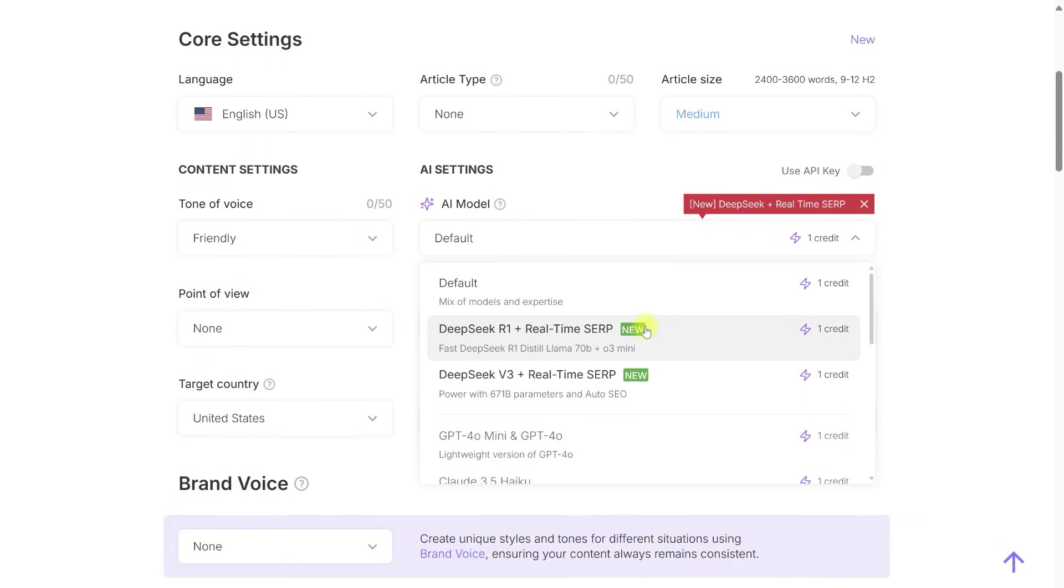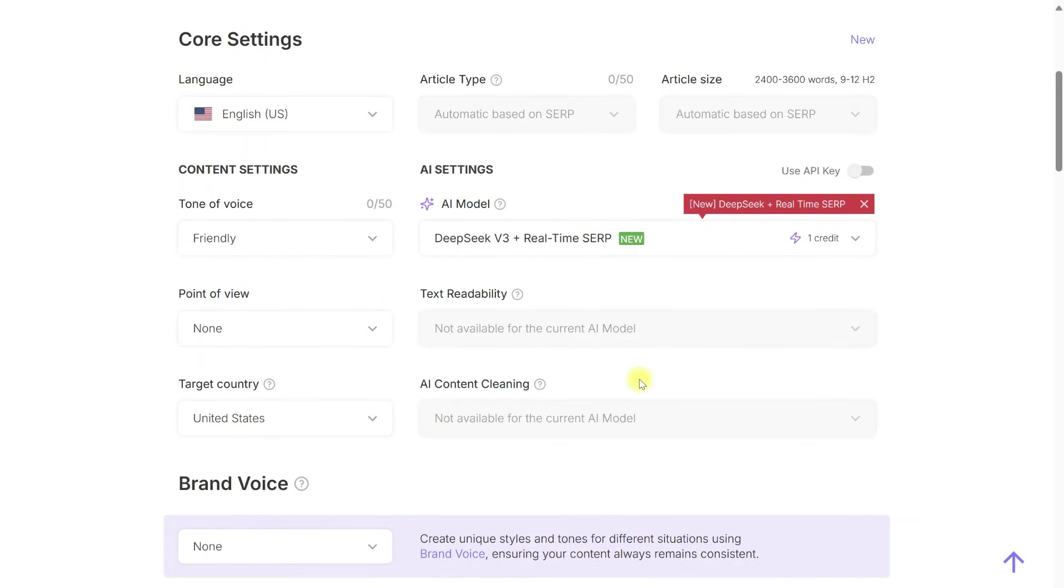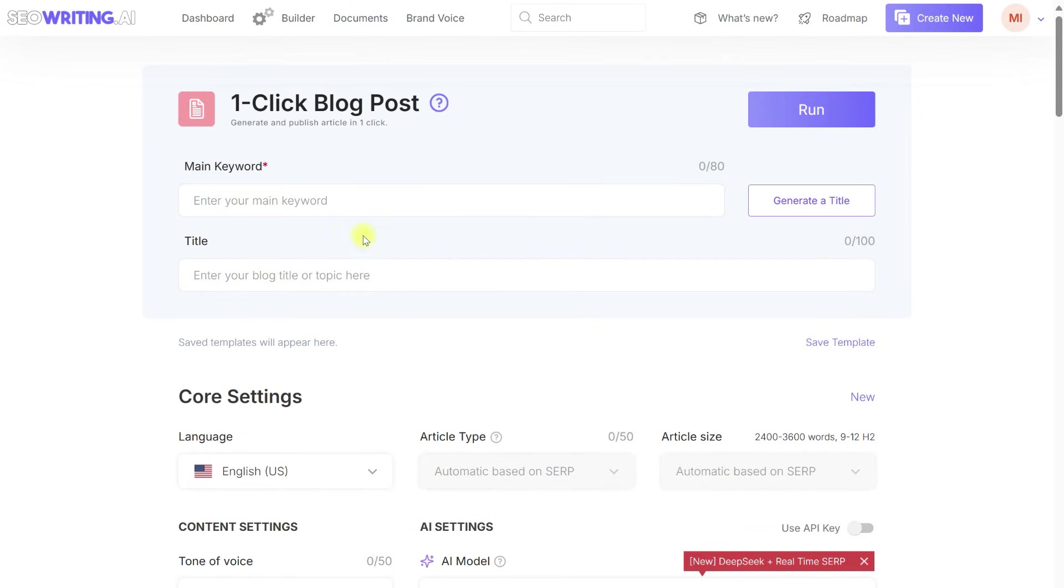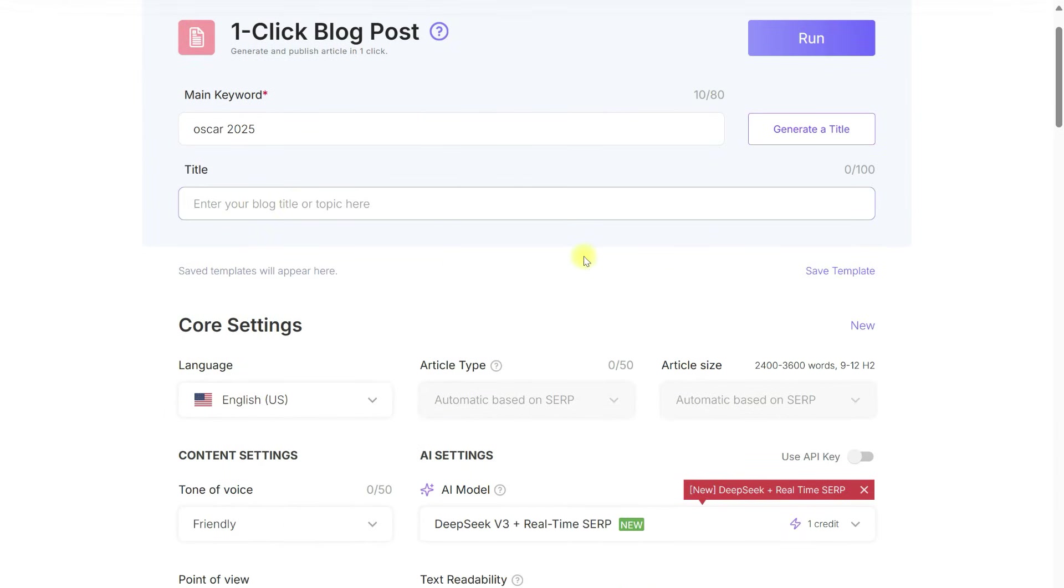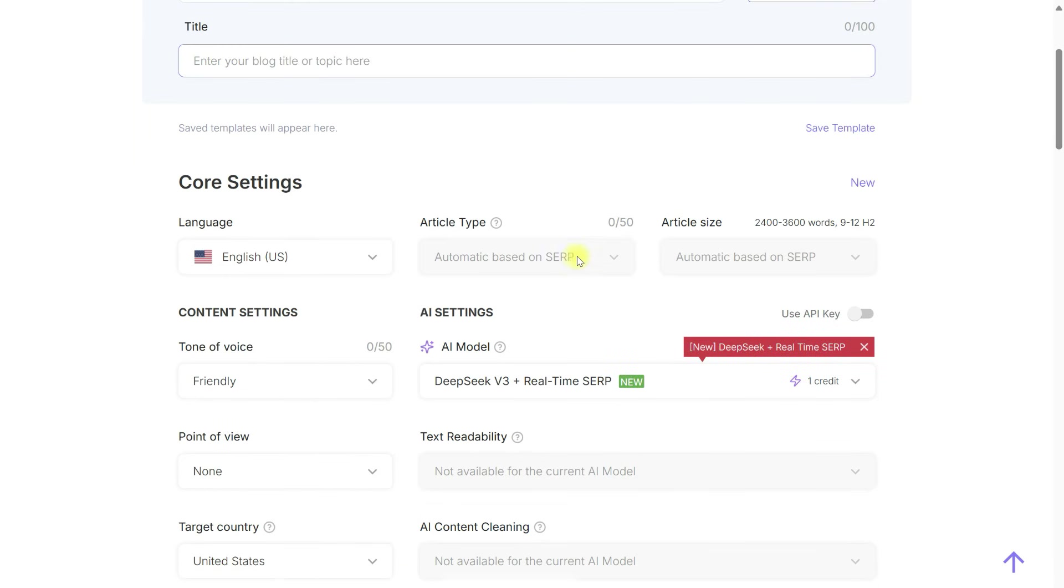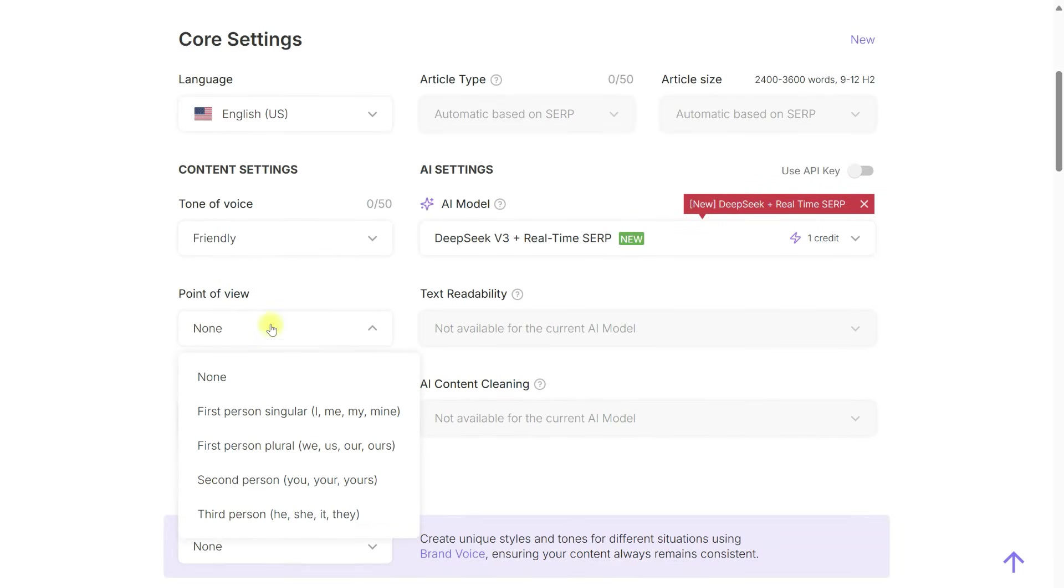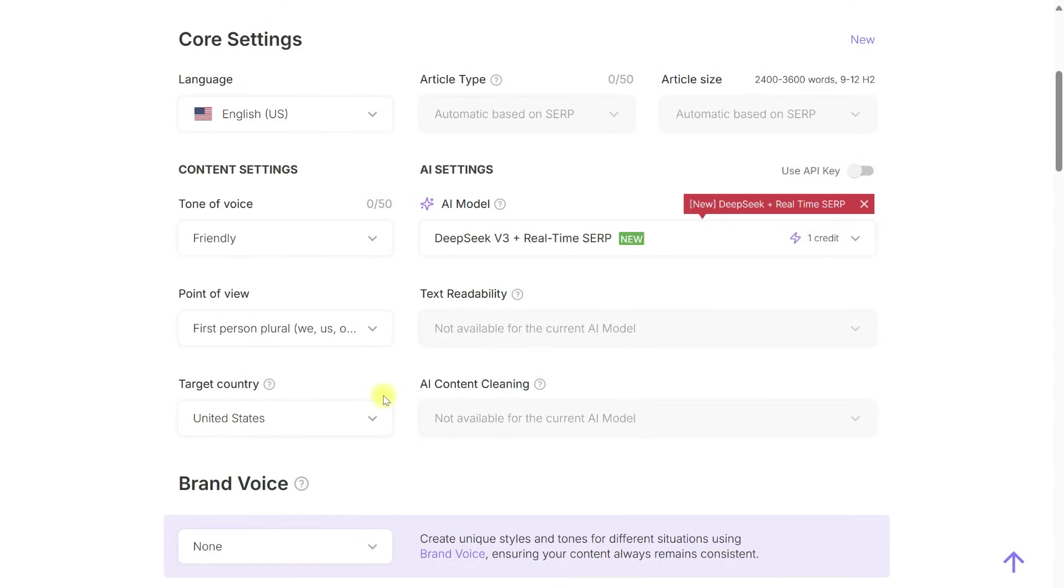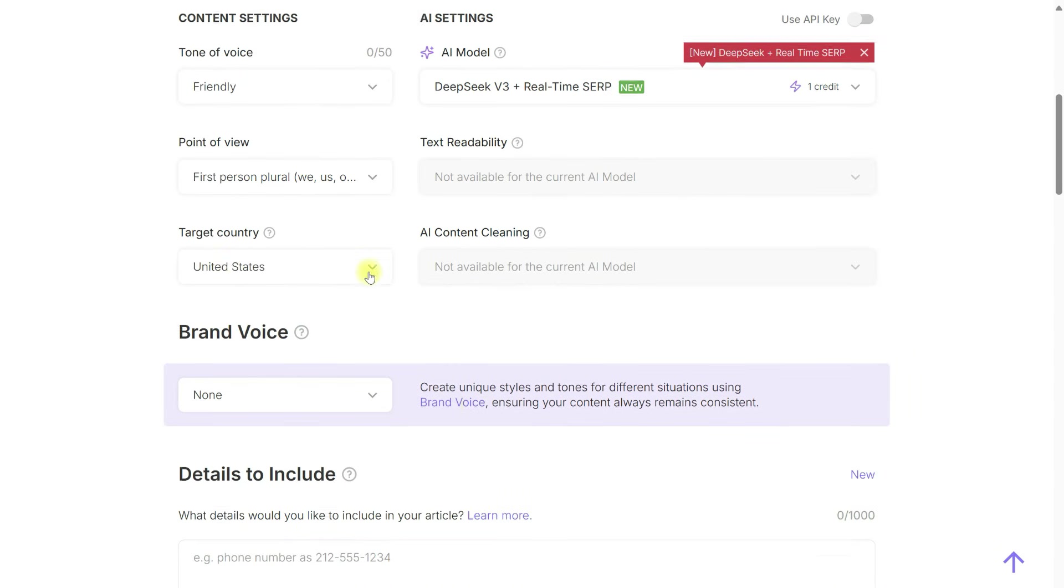We have two models here, DeepSeq V3 and DeepSeq R1. All you need to do is enter the main keyword. The title can be either generated or left as is. Everything will be automatically generated, including the article type and size, which will be determined based on SERP results.